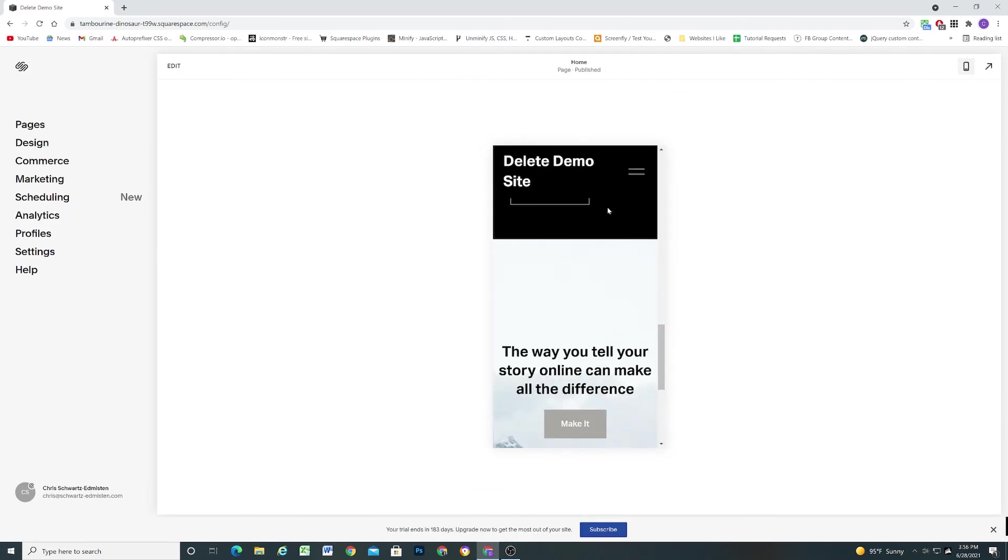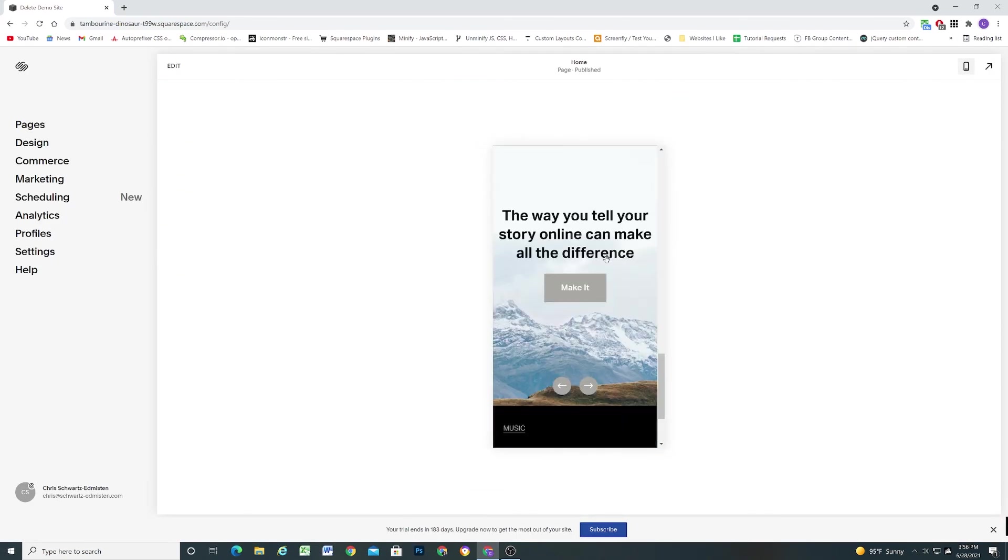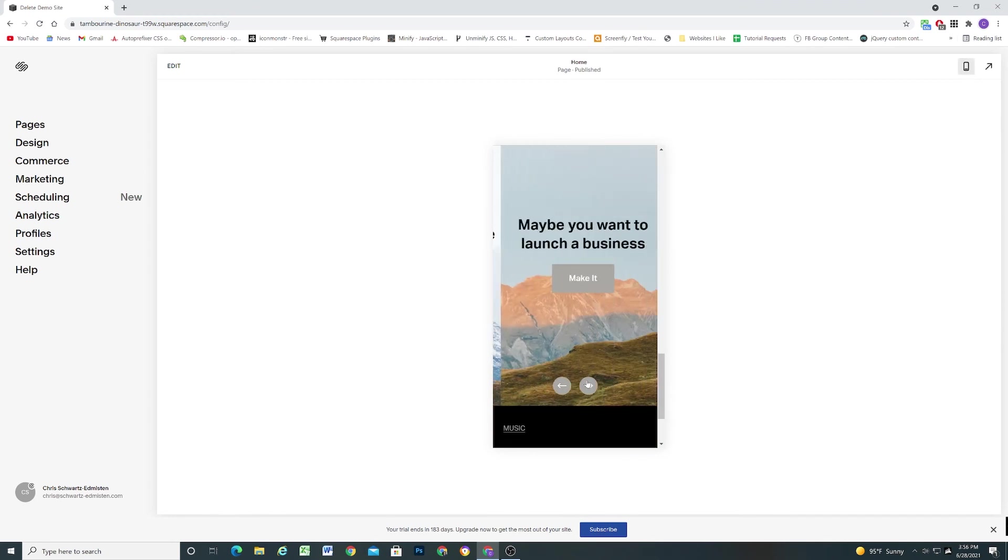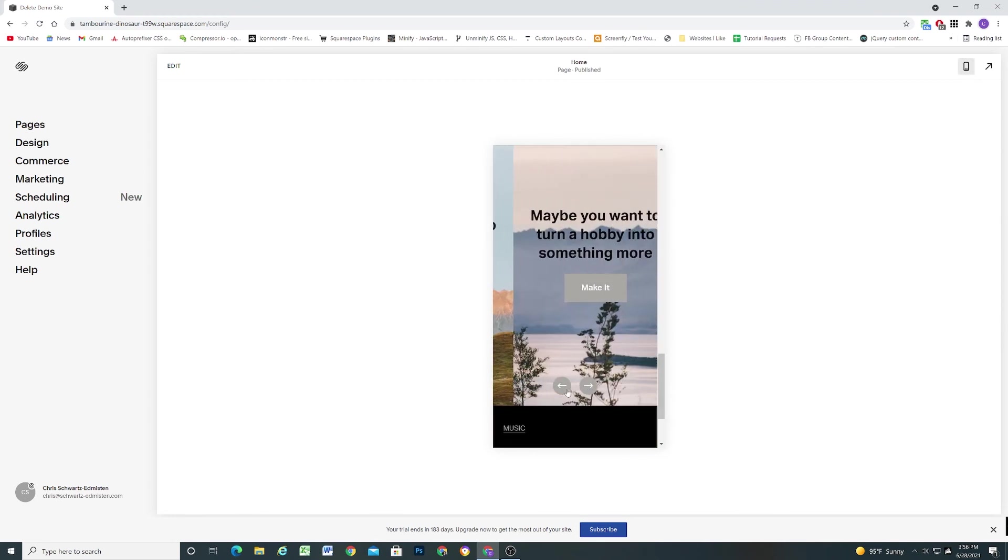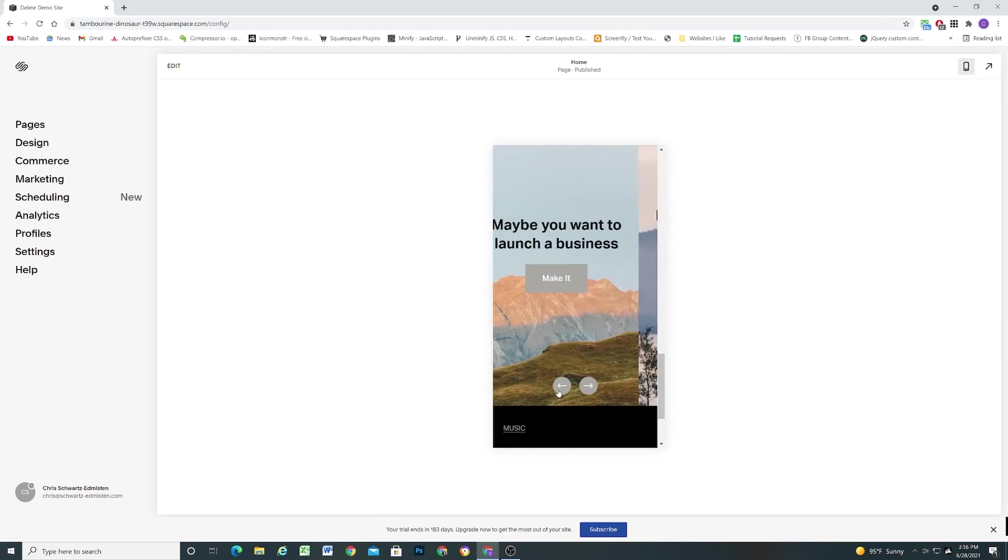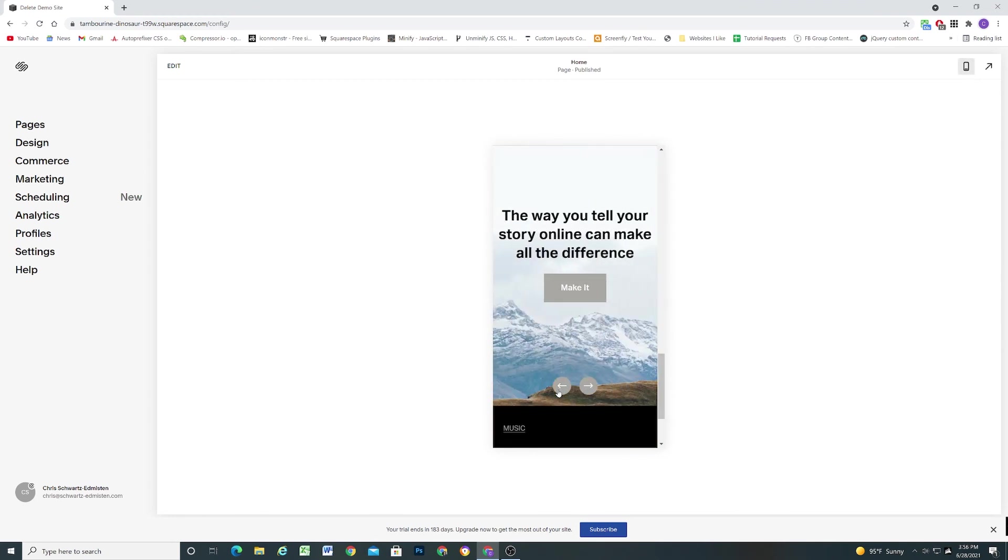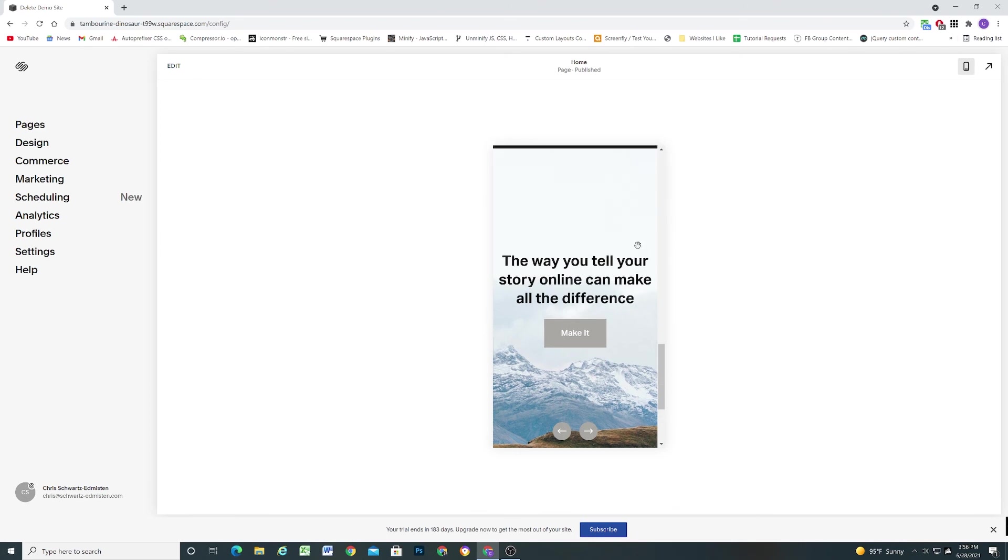Now let's go ahead and take a look at how it looks on mobile. We get the arrow toggles here. You can switch back and forth between the slides. Looks great.